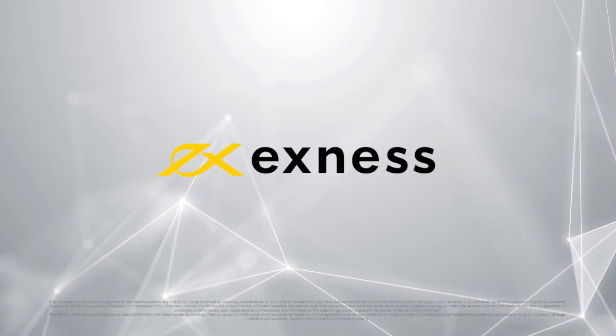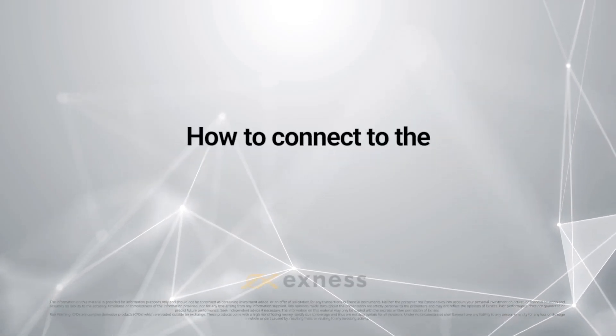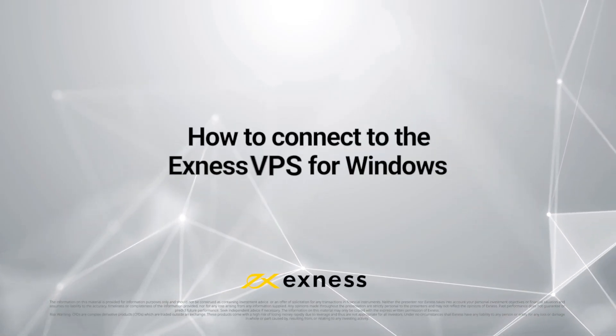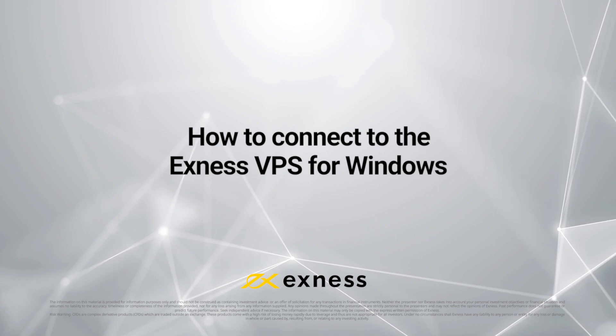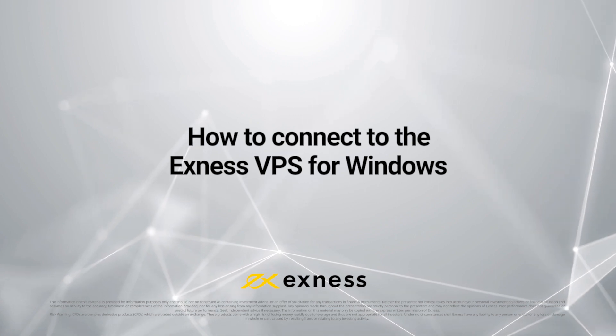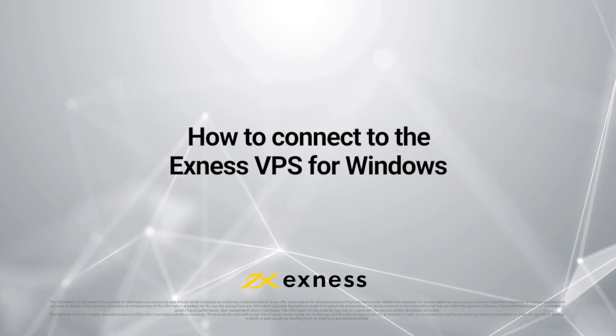Welcome to another Exness tutorial. In this video, we will show you how to connect to the Exness VPS from your Windows desktop.